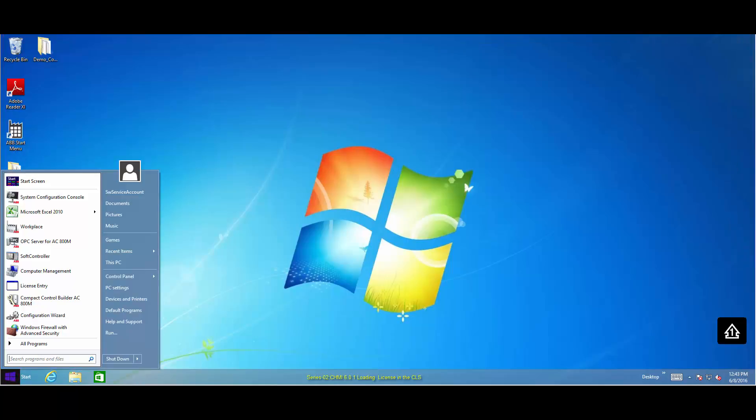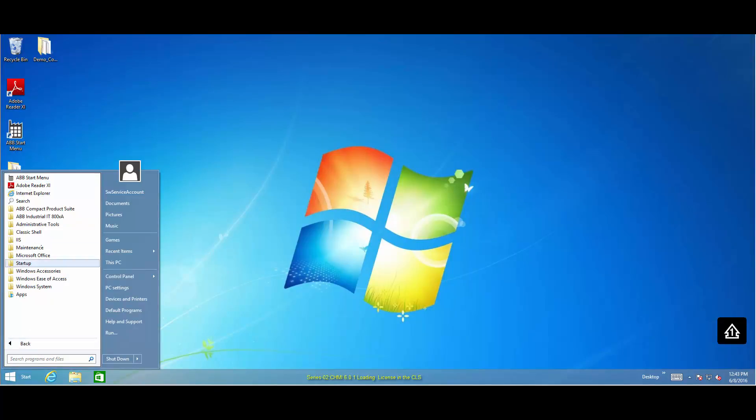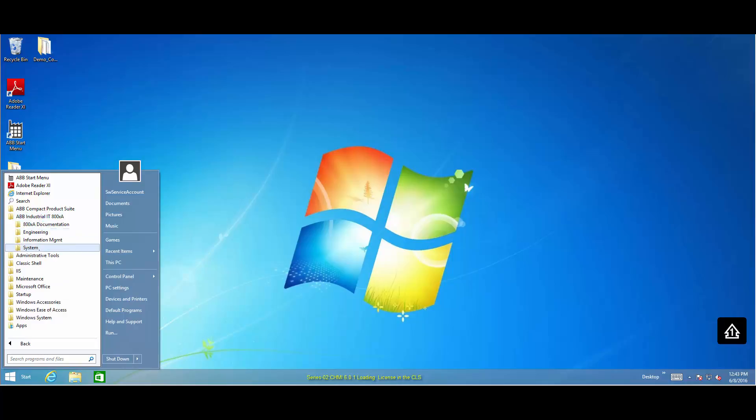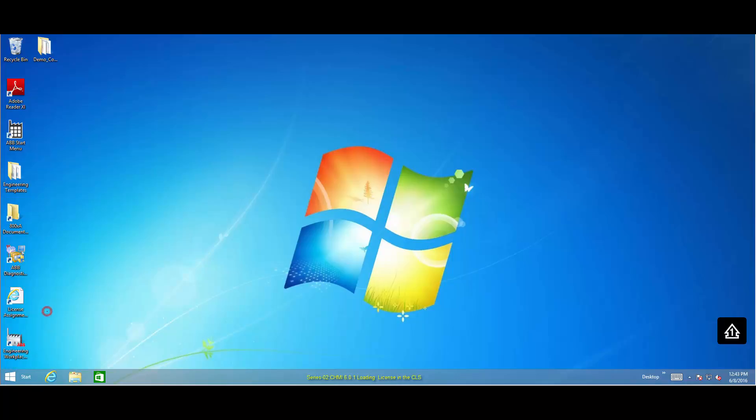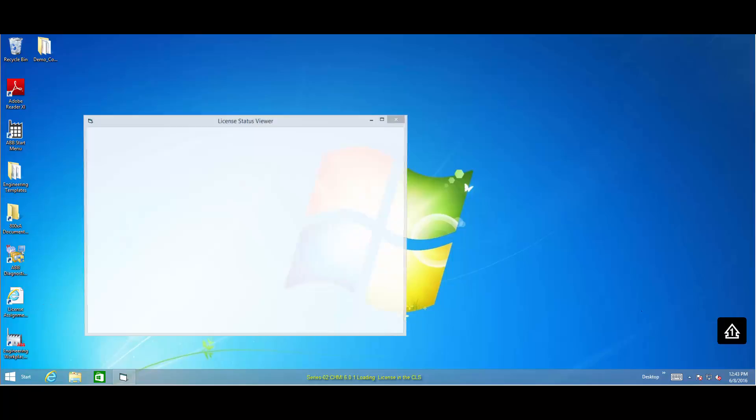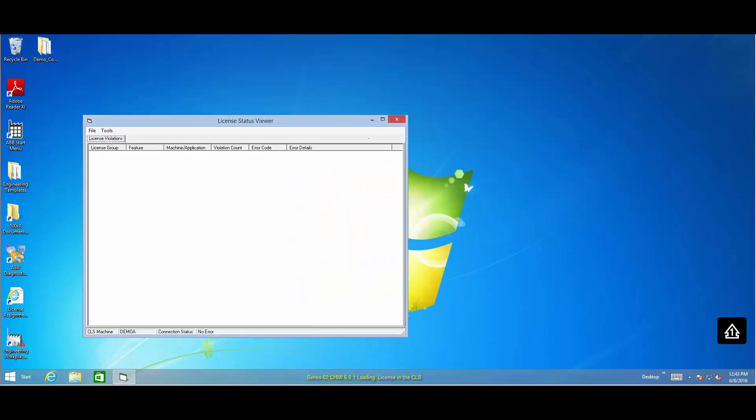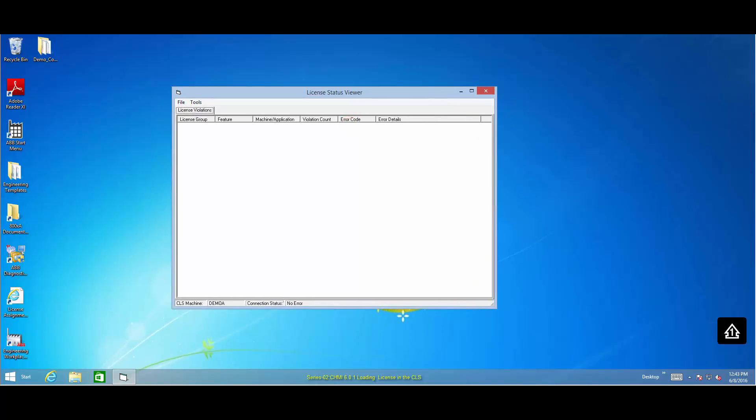To confirm that the system has a valid license, go to the License Status Viewer and verify. In this scenario, the License Status Viewer shows that the system has a valid license and no license violations exist.